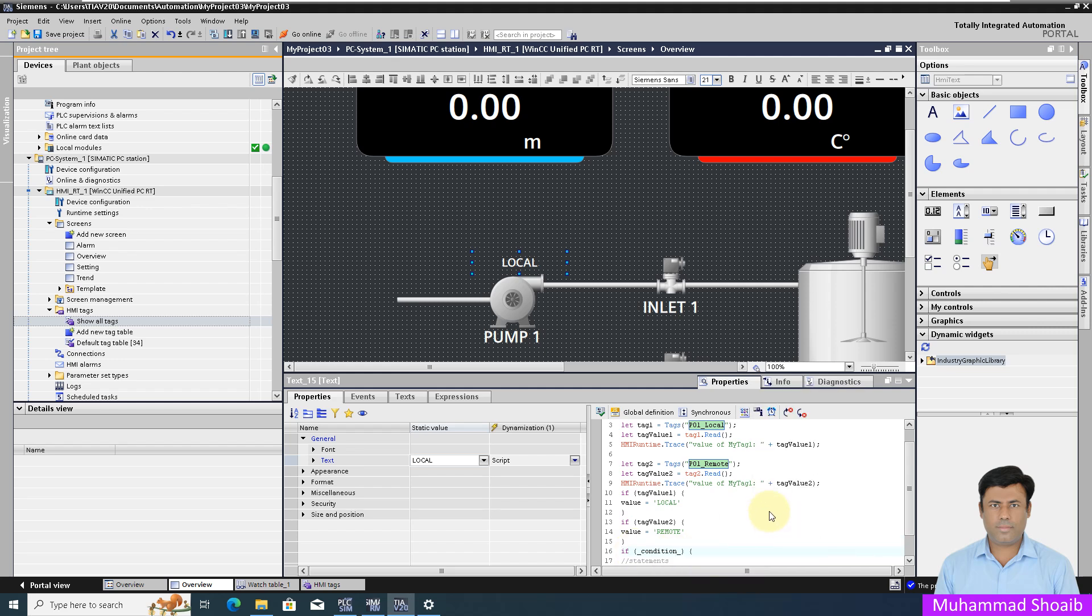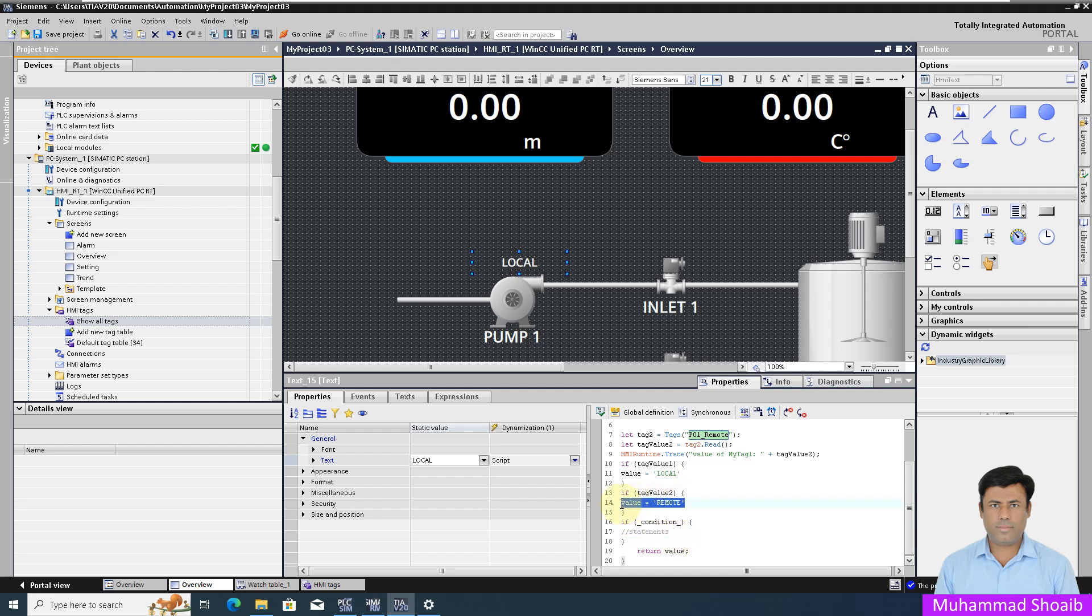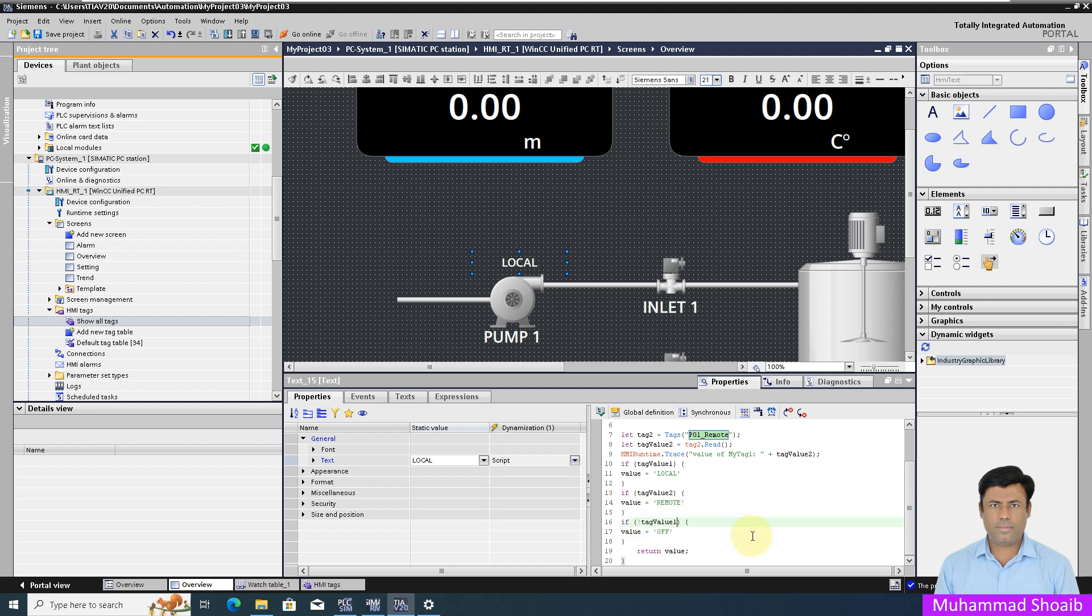In that case it should show off. But on what condition should it show off? I will put not, then my tag name, then the AND operator, and then I will put my remote tag name with not. If the value is zero this will become one, and with the AND operation this condition will be true.